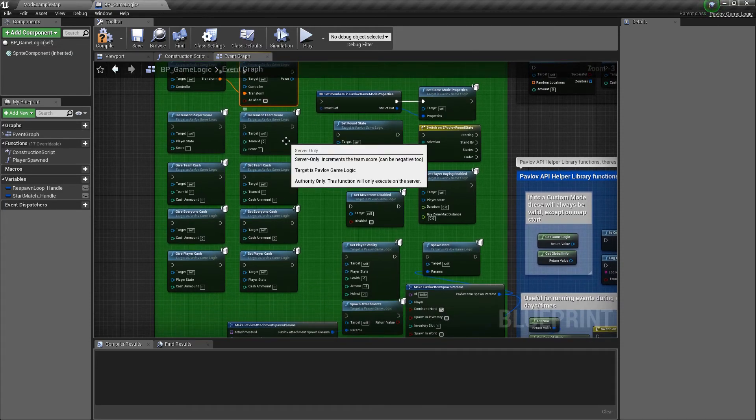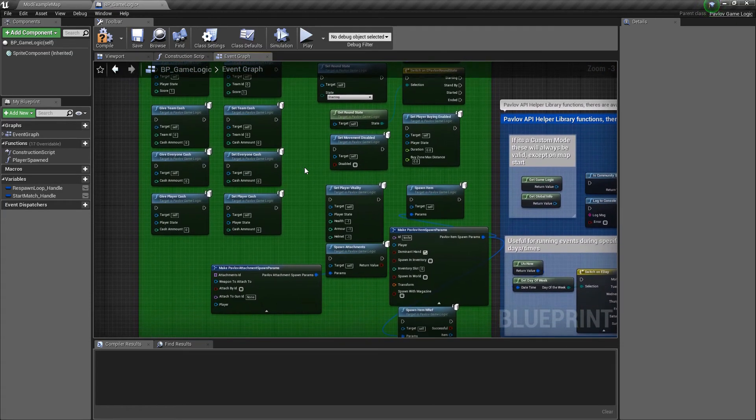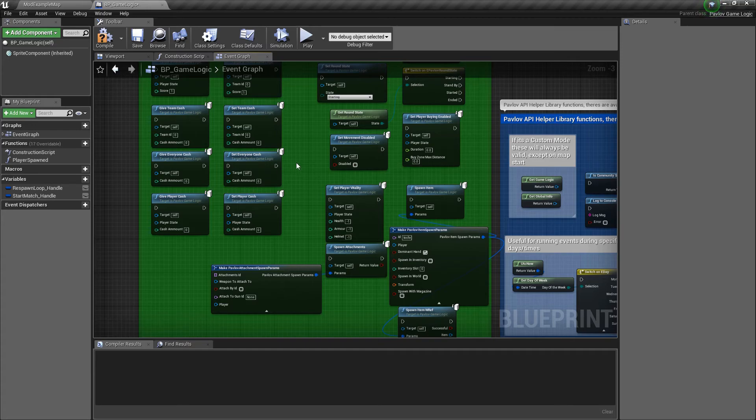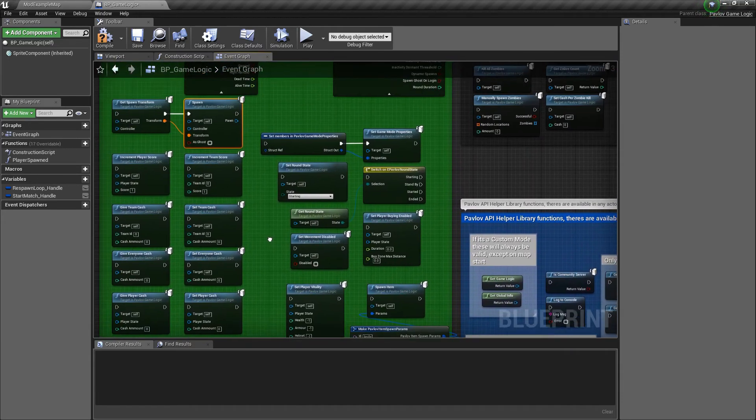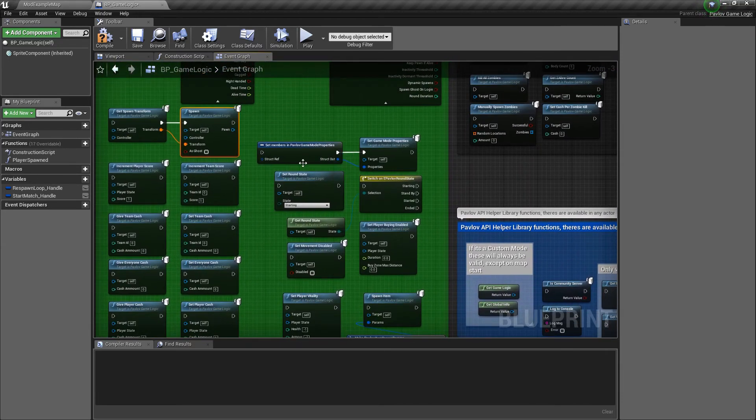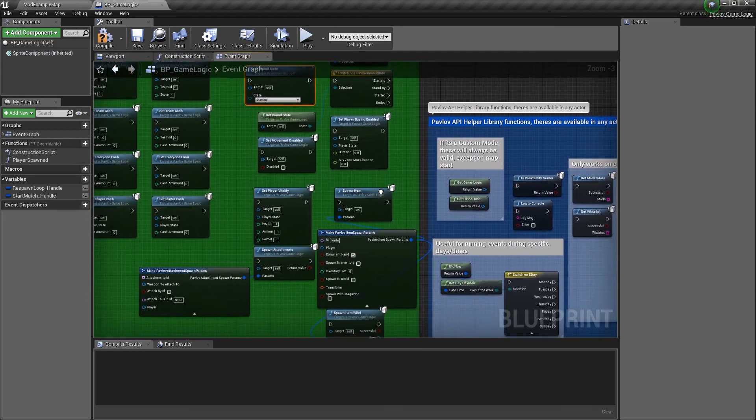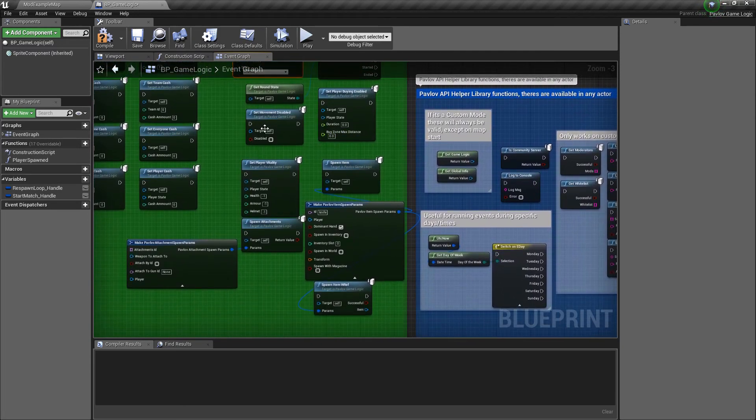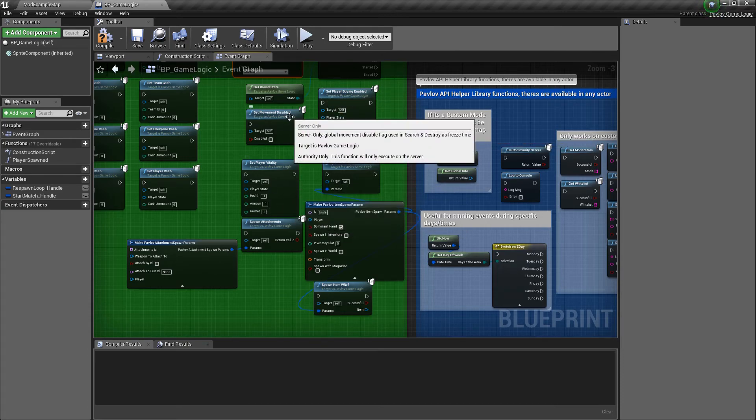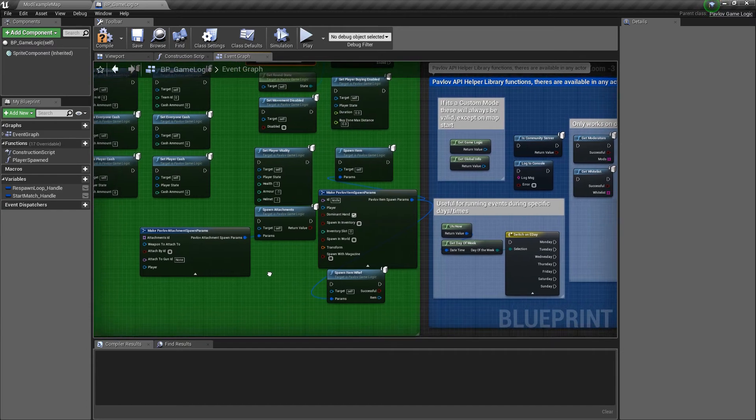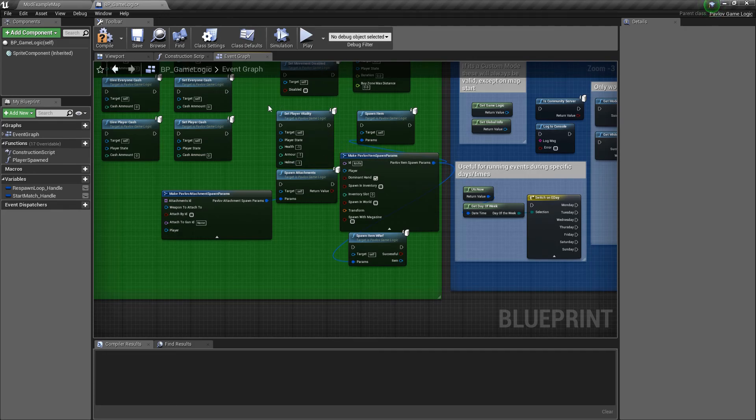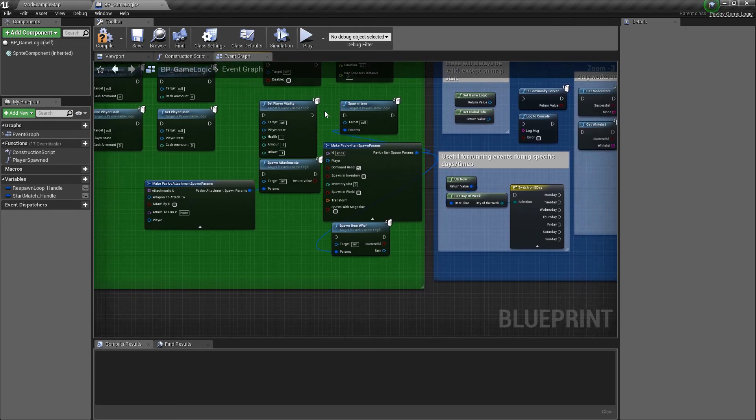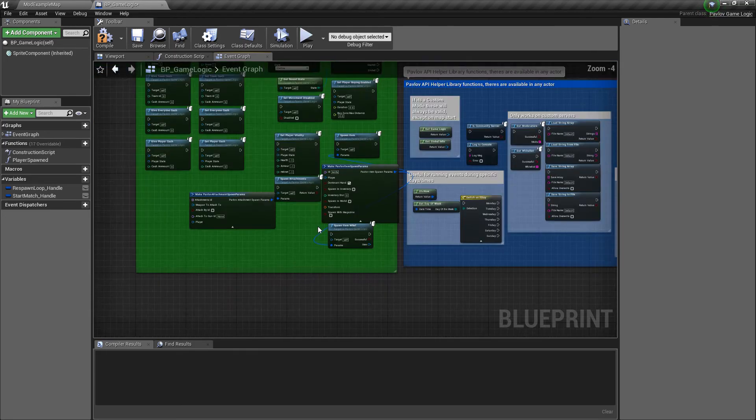You can increment the player score or the team score, set the player's cash or the team's cash as well as give it to them. You can set the round state, which we've gone over and switch off the round state, which we've done. As well as set buying enabled, setting movement disabled, and setting the player's vitality. And then additionally you can spawn items through the mod kit as well as attachments.